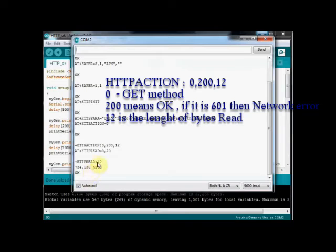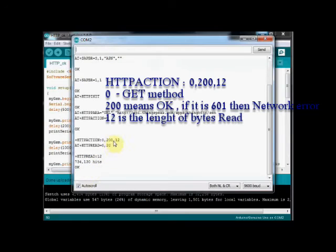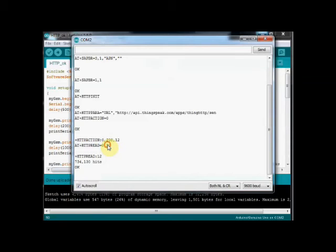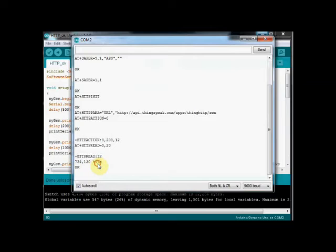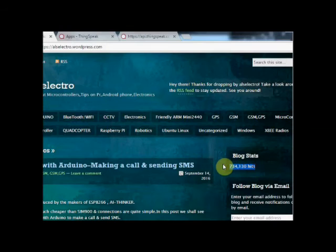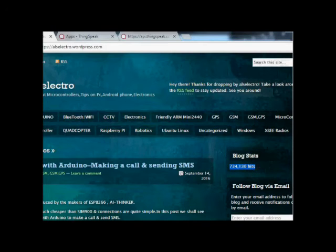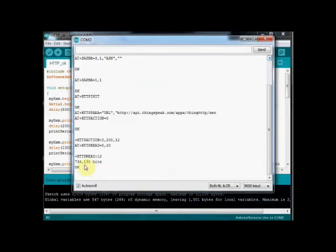Here if you get 601 it means network error. Then the data is read using HTTPREAD command. Now the blog status hits is displayed on the serial monitor. You can see from the actual website the blog status hits is read from the website and displayed on the serial monitor.